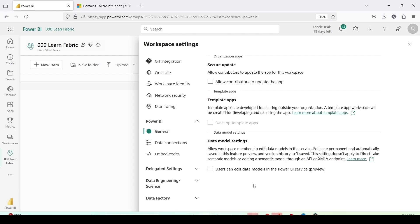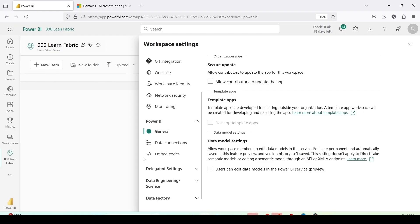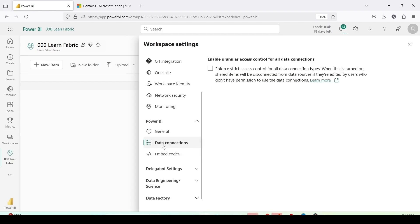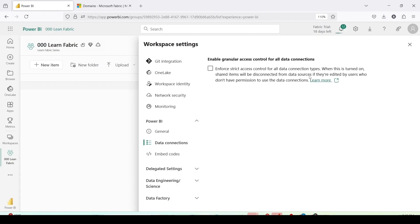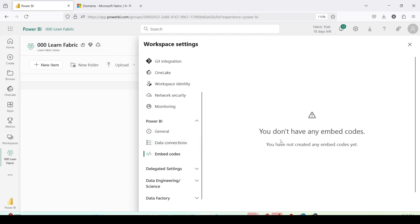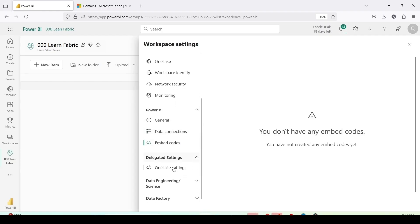Direct lake semantic models are typically edited from the service only, they're straight through to Power BI desktop, so that is why it doesn't apply to direct lake semantic models. Data connection setting: enable granular access control for all data connections. If you want to enable that you have setting for that. Enforce the strict control for all the data connection type. When this is turned on, shared items will be disconnected from the data sources if they are edited by the users who don't have permission to use the data connection. Then embed code: right now we don't have any embed codes.